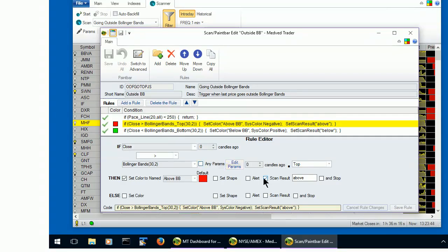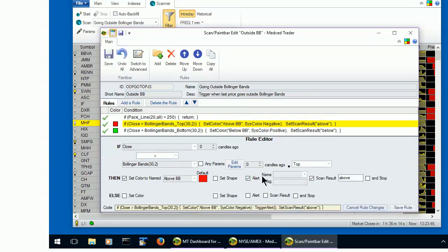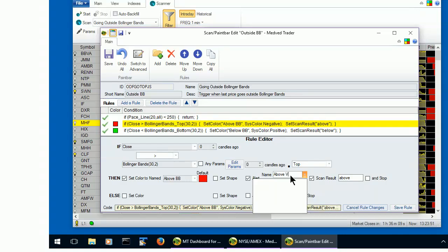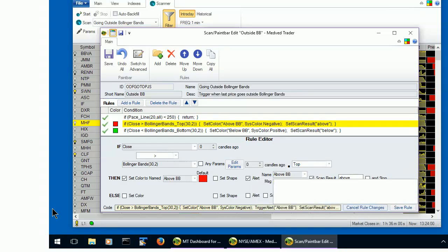So we pick alert, and we give the alert a name. And we give it a message, close above BB.